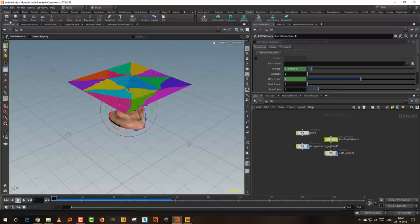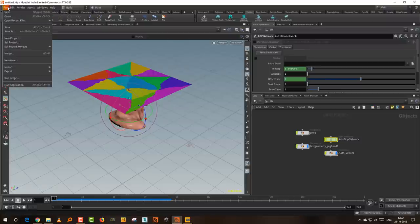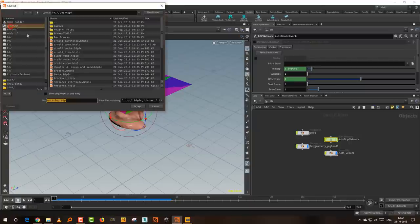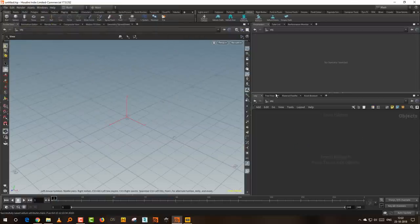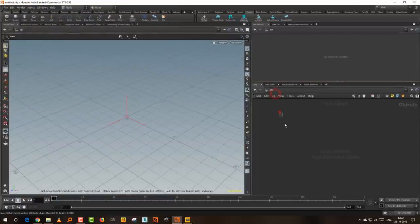This is example number two. I'll save this as 'vellum attributes'. The third one I want to do is basically how to dynamically generate constraints — and this is actually fairly simple, surprisingly simple.